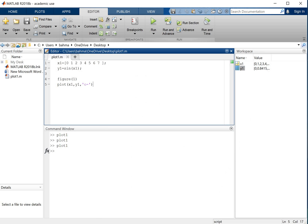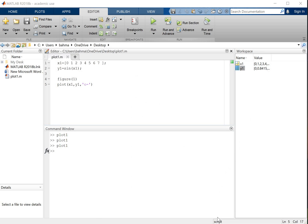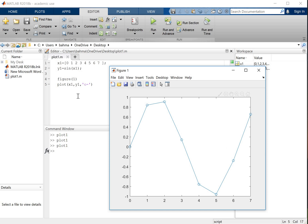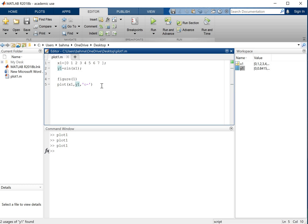So now let's say I want a much smoother view rather than this kind of rough-looking sine curve. So what I need is to add much more points here so we will have a smoother looking plot. So what I will do here, let's say I want to have a hundred points, I cannot put them manually.